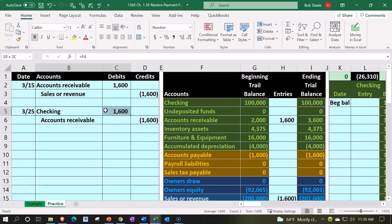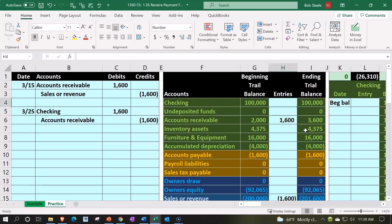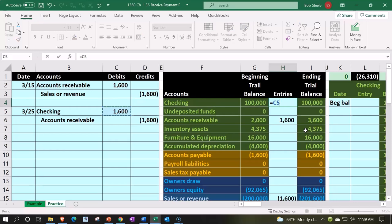If we were to post this, we're going to say we debited the checking account. The checking account would be increasing. Accounts that are assets have debit balances, they typically go up with a debit. So we're going to say this will be equal to that 1600 increasing to 100,000 by 1600 to 101,600.